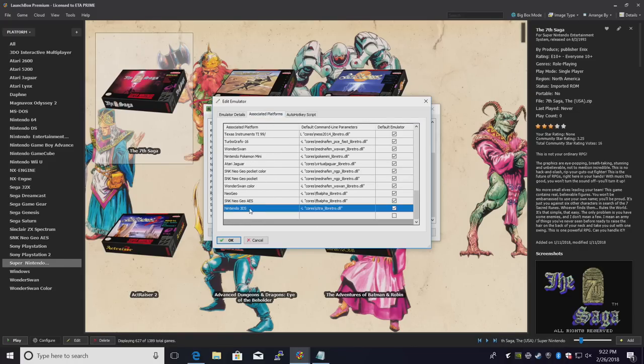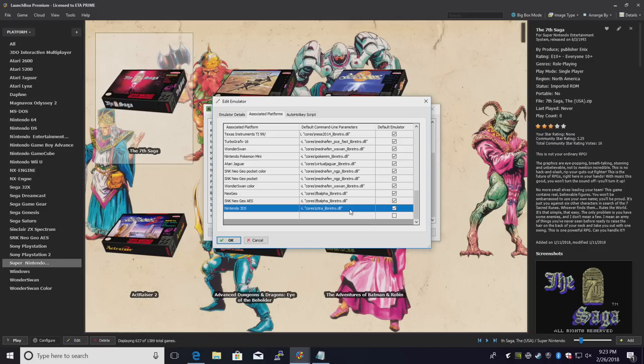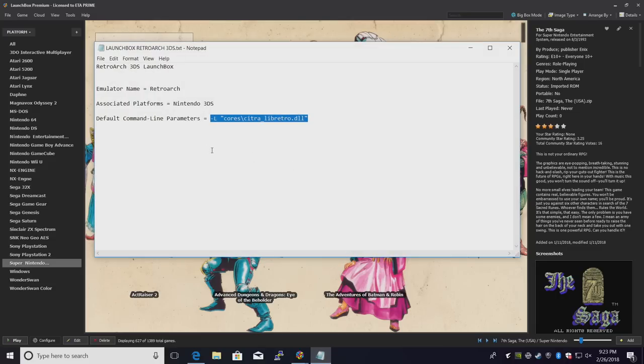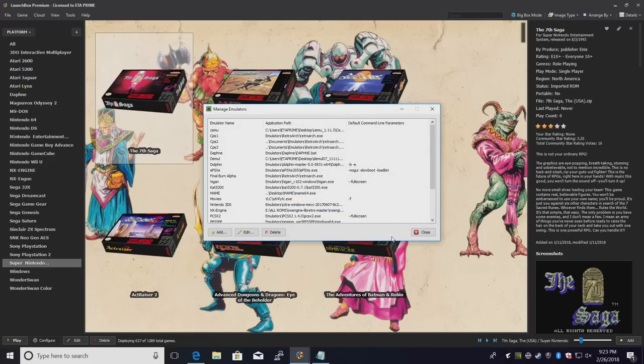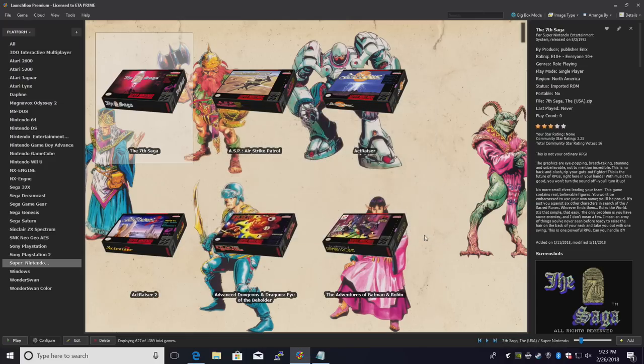We'll also need to add a default command line parameter. It's in the text file that you can download from the description. You can just copy and paste this. Mine's already loaded up here. Make sure it's checked. Press OK and close.